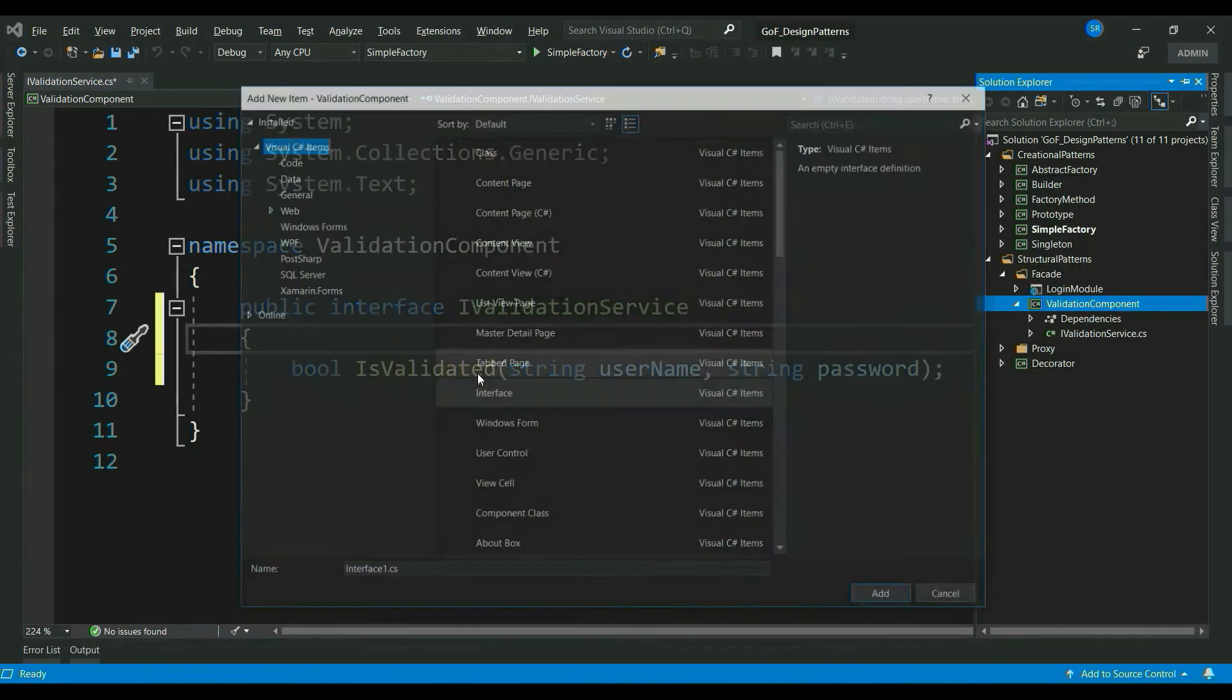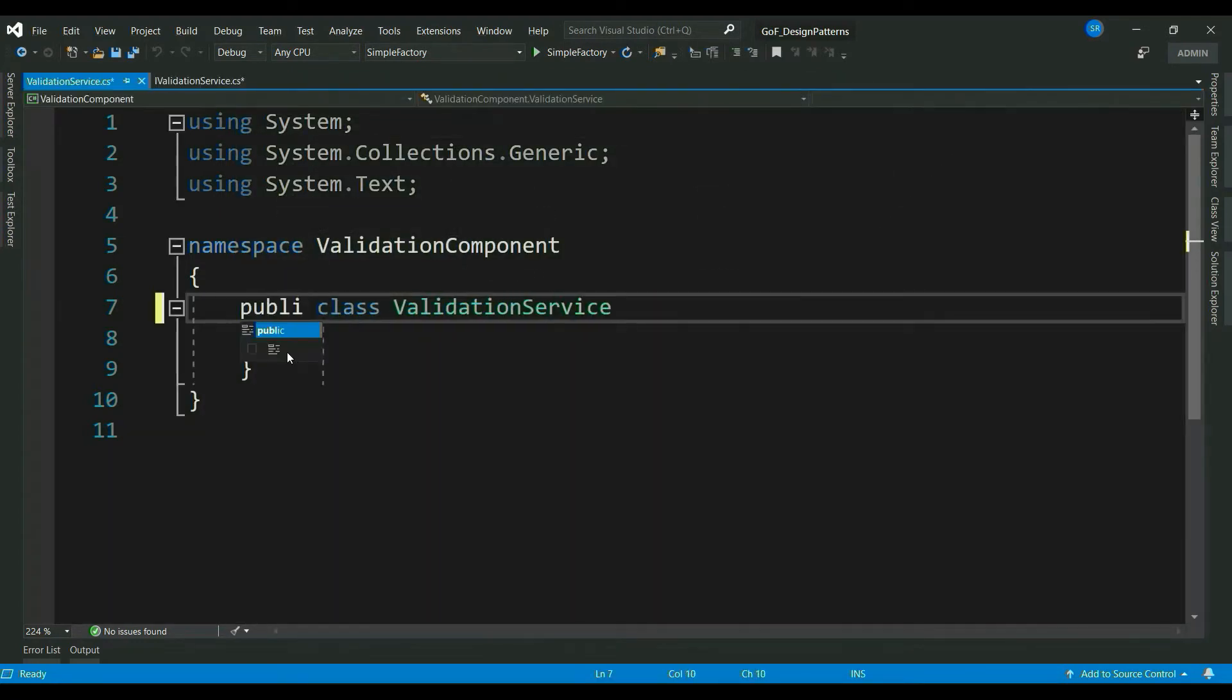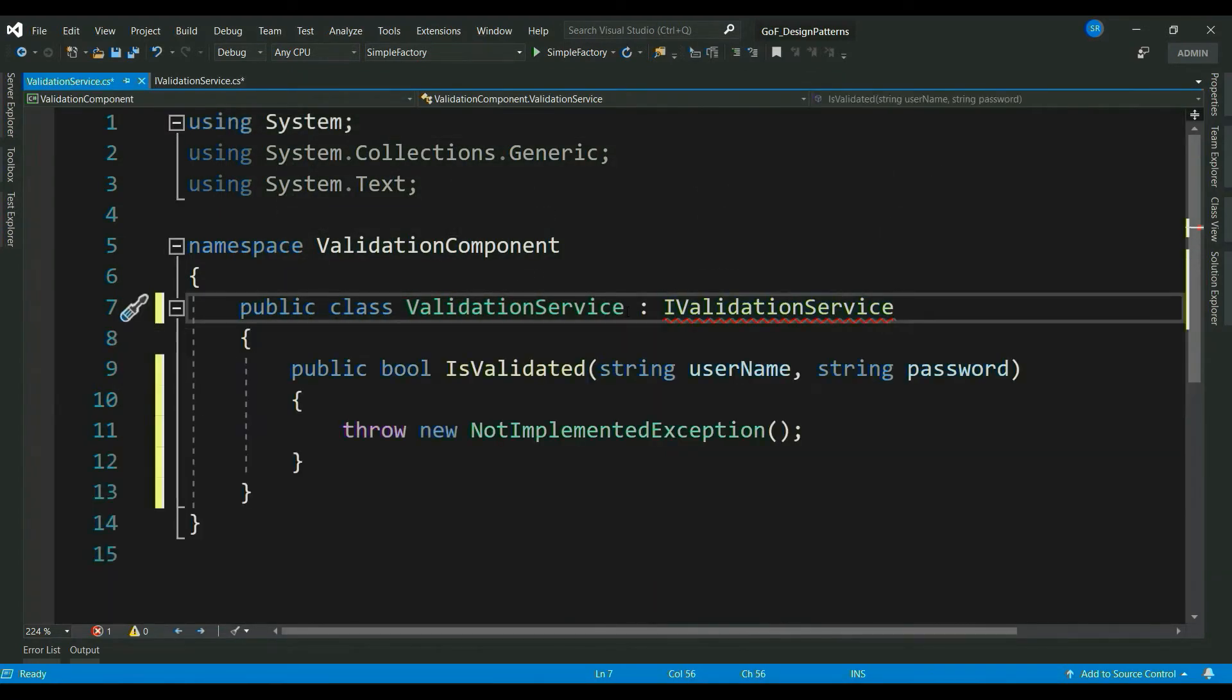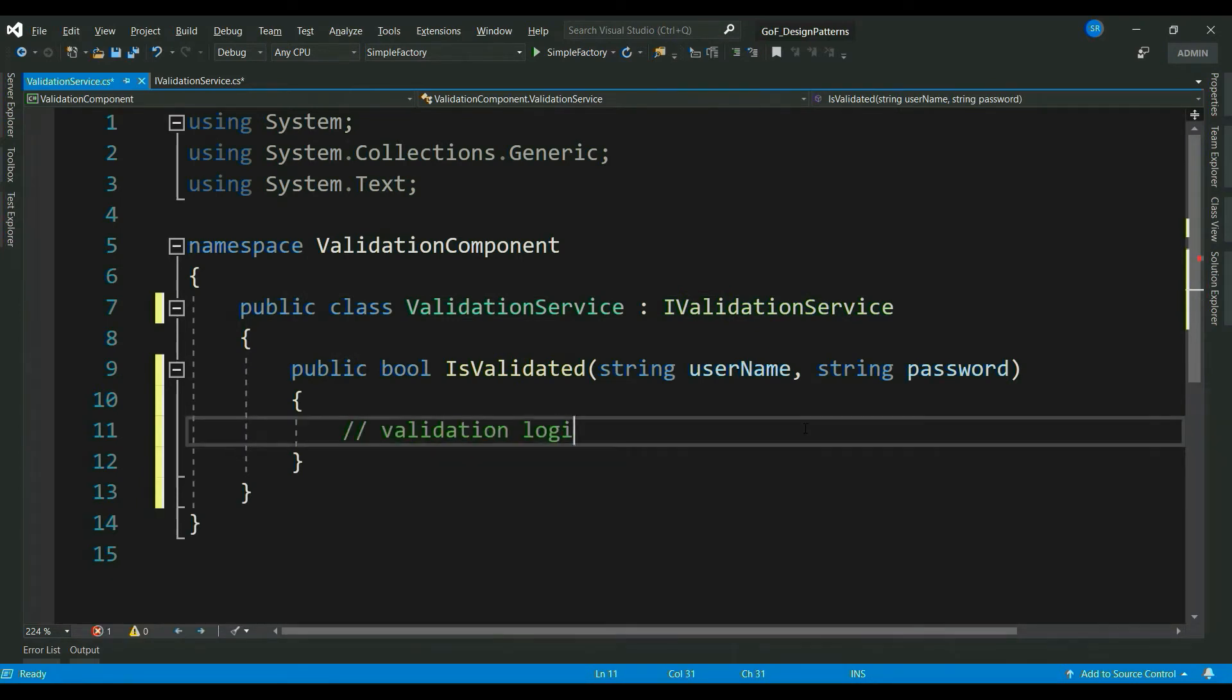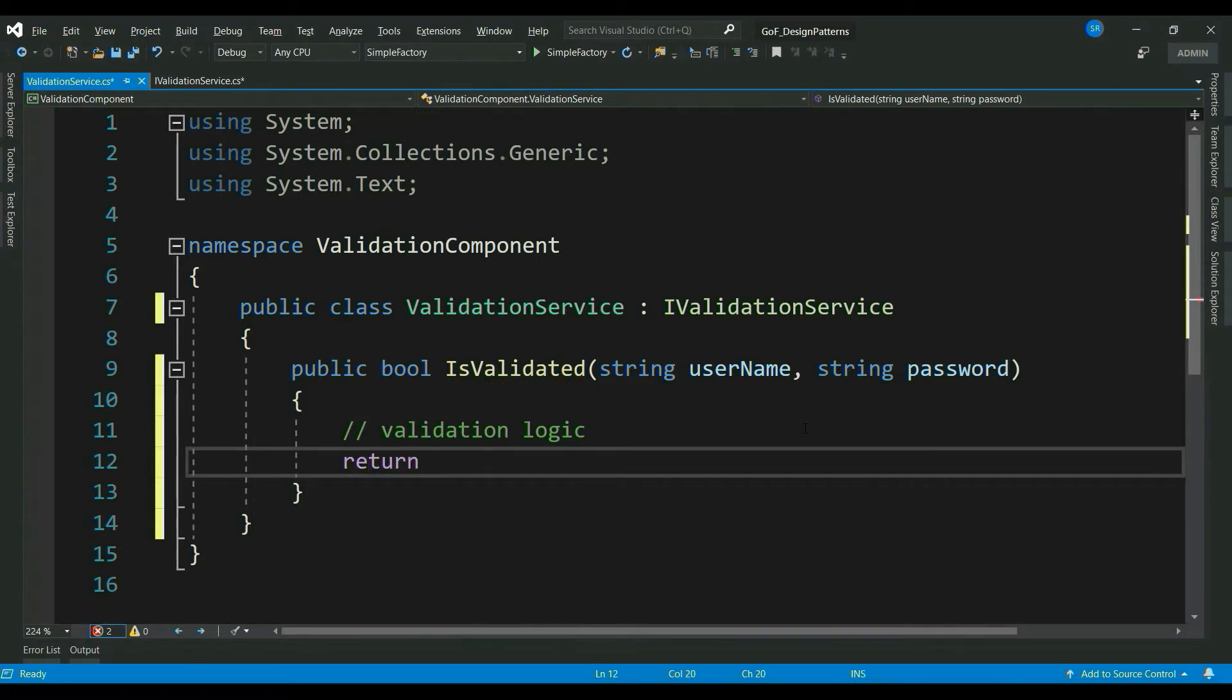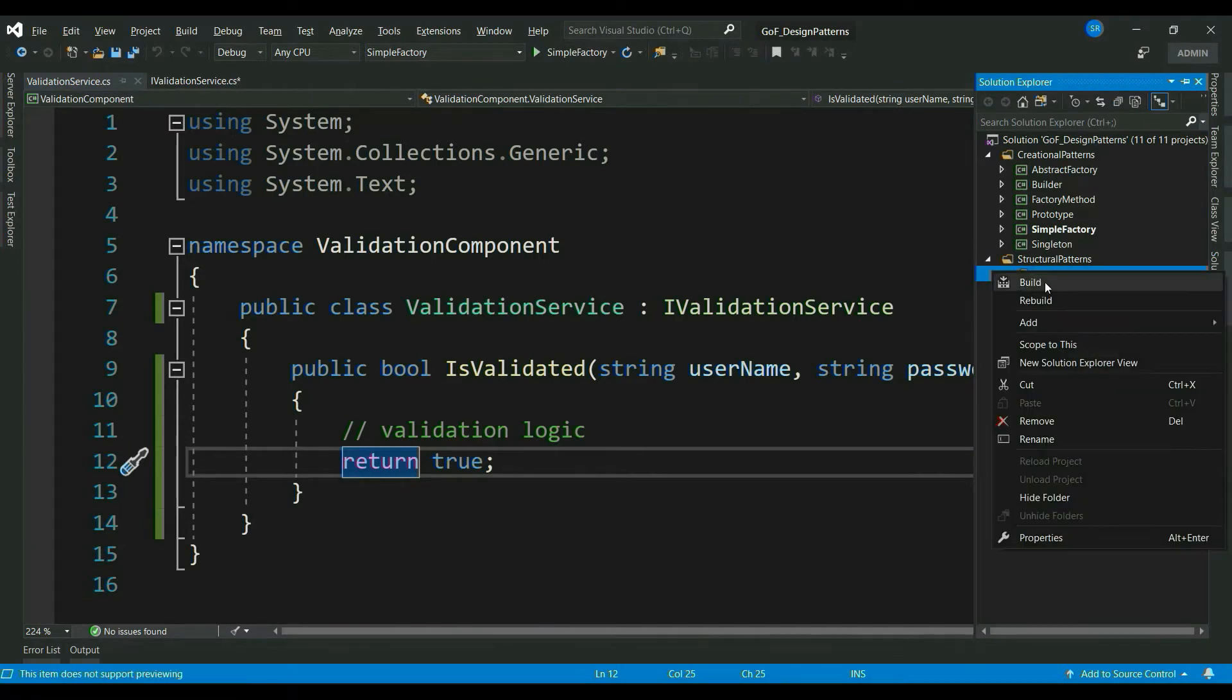Now, let me add a class called validationService and implement this interface. Let's assume that we have a validation logic here. And for now, let's directly return true. As we assumed our login module interacts with multiple components, let's go ahead and create one more component authentication.